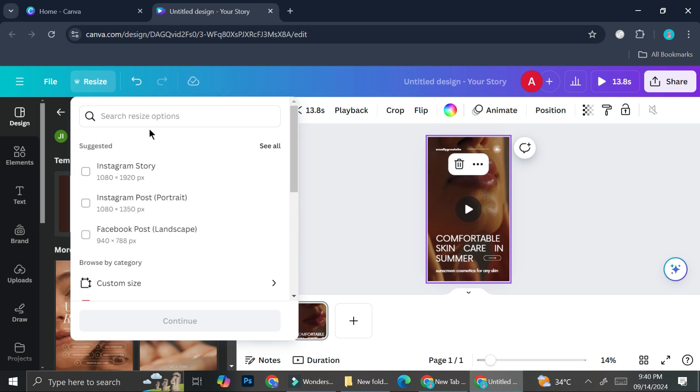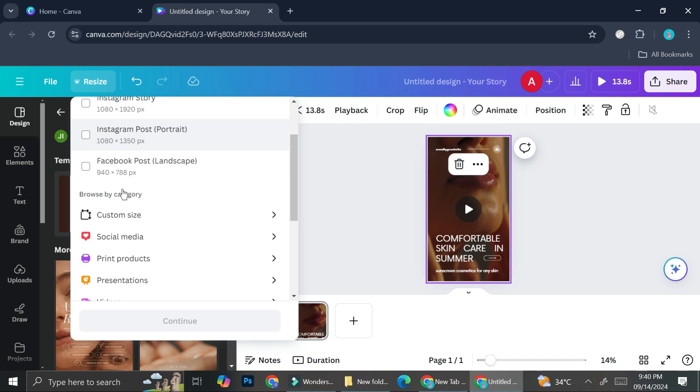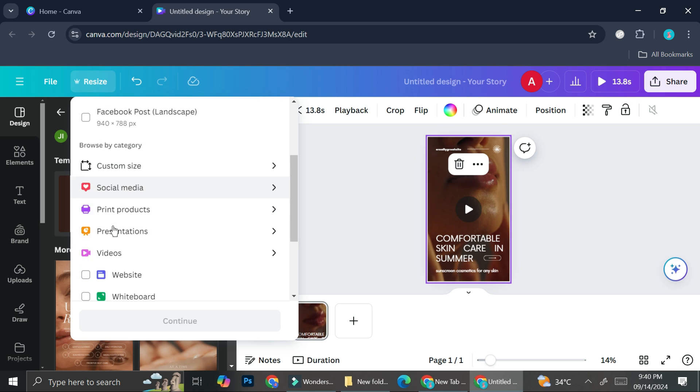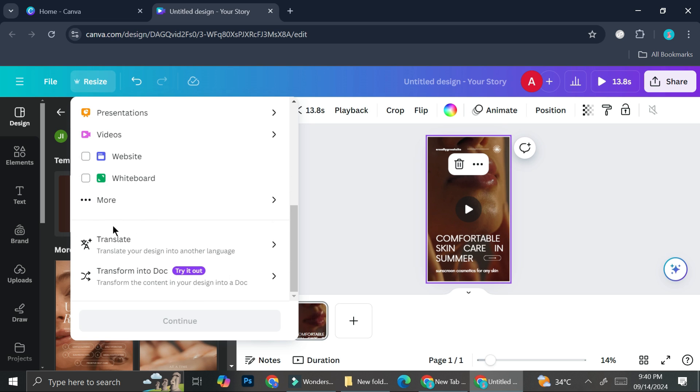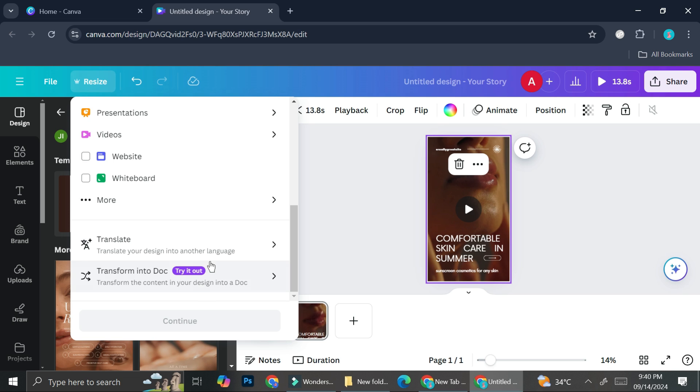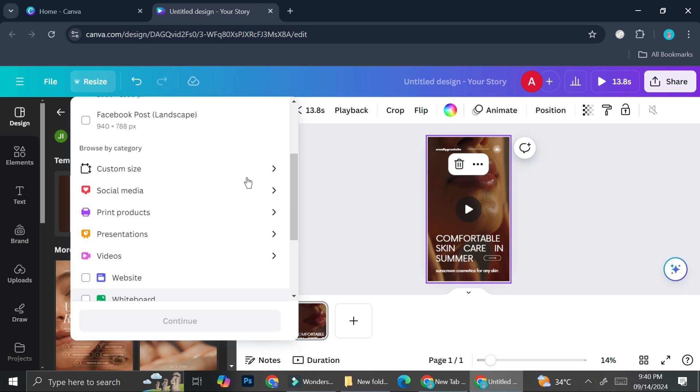Here I have the options to resize it first. You can see that I already have adjusted design sizes to resize into. And if I scroll all the way down, I'll find the Translate option as well as the Transform into Doc option, which are additional features you can do with the Magic Switch button from Canva.